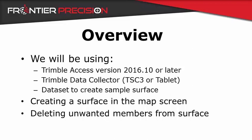We will first create a surface in the map screen and then show you how to delete unwanted members from the surface.